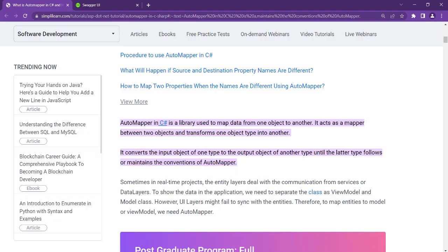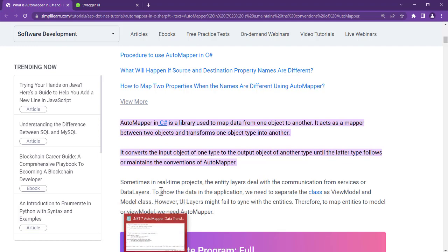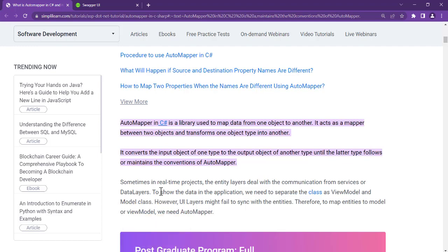Hello friends, welcome back to the network channel. In this video we are going to talk about AutoMapper and Data Transfer Object, known as DTO. We are going to understand what DTO is, have a practical look at how it is used and why we use it.